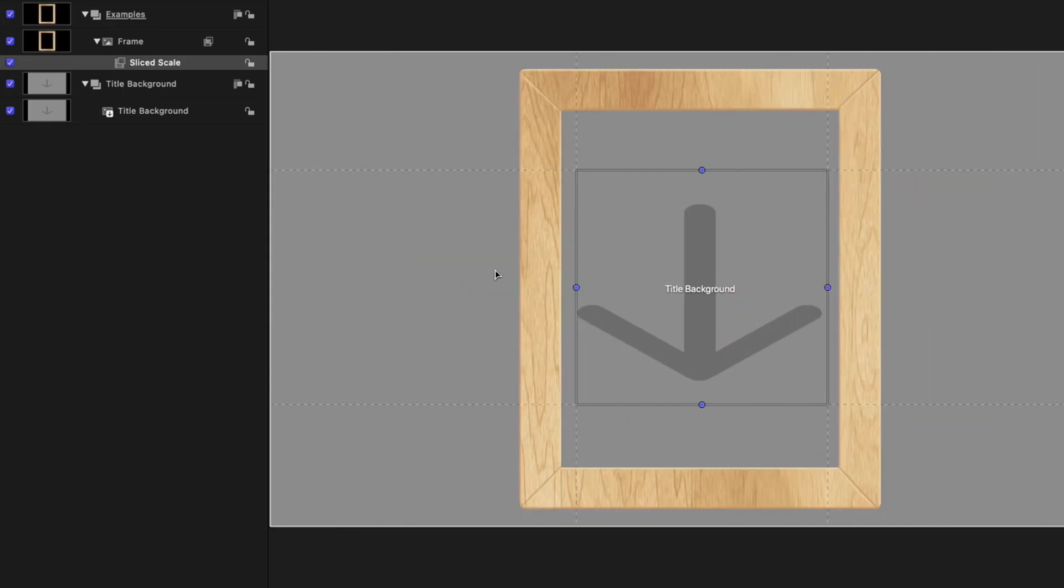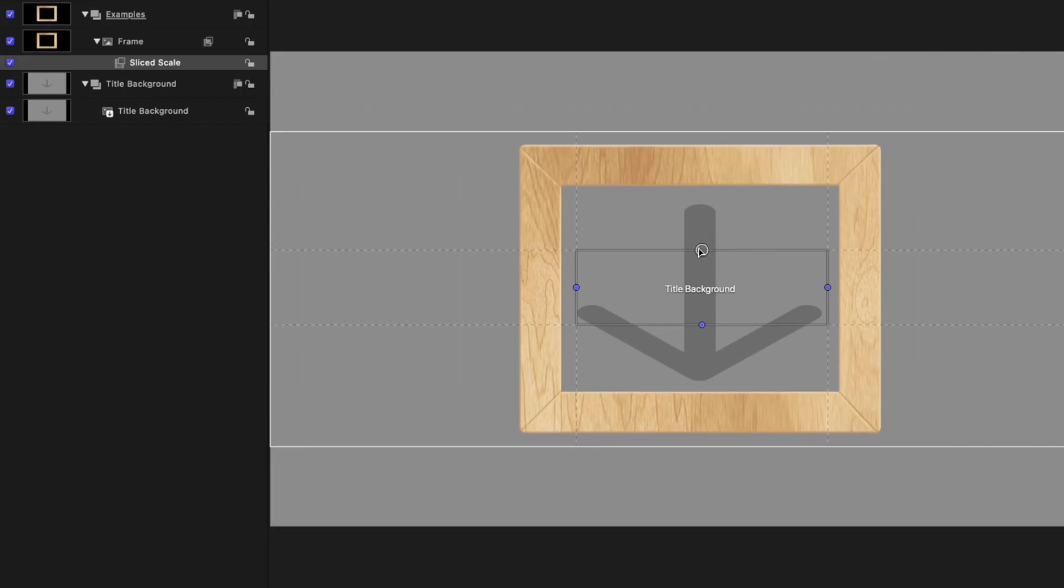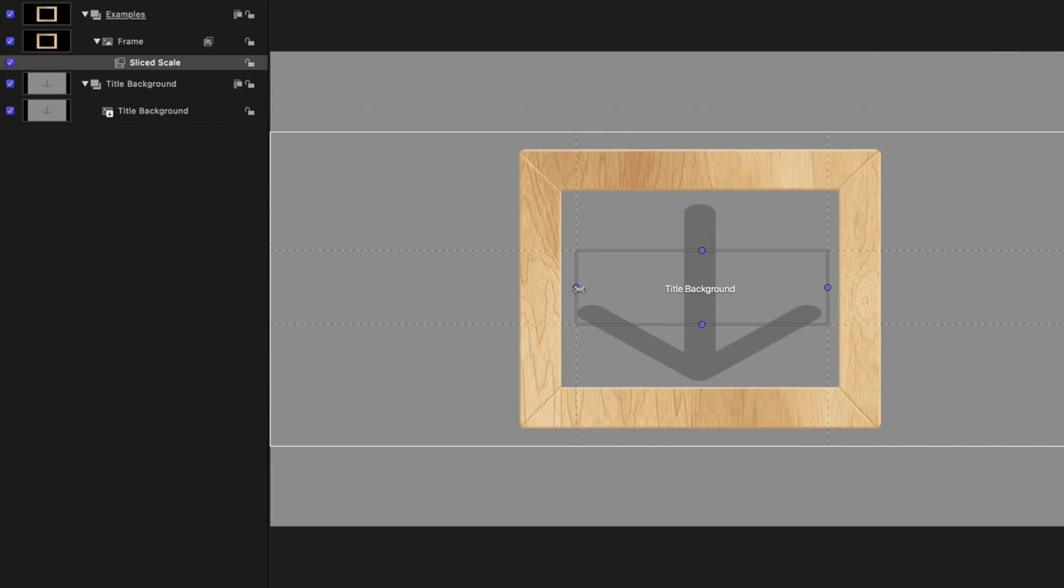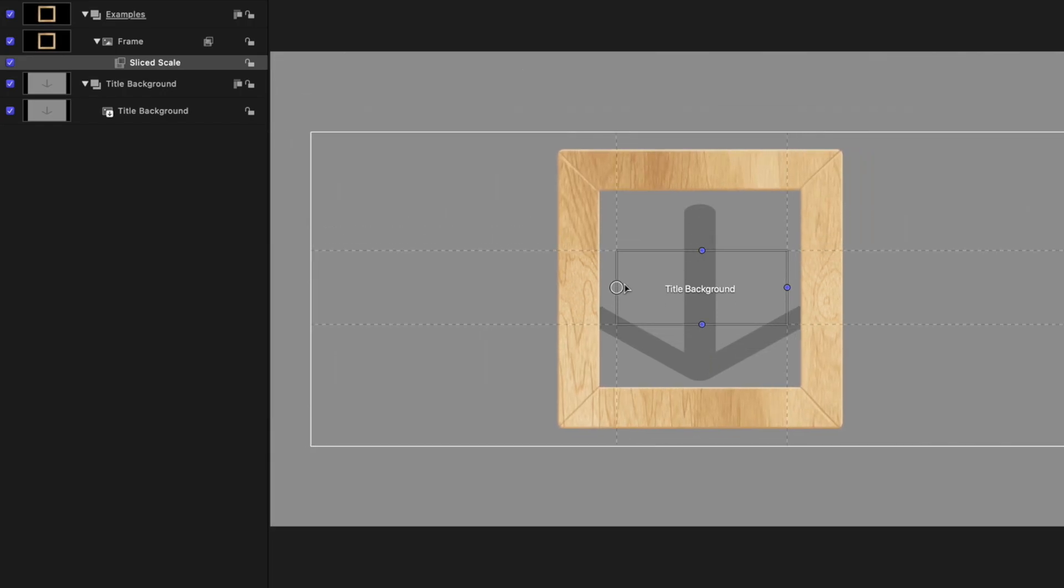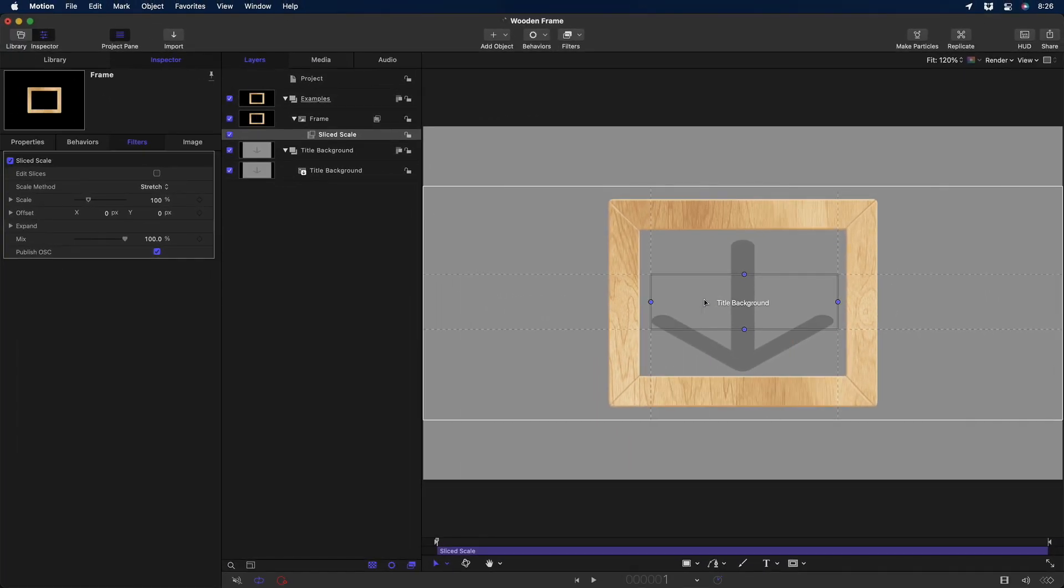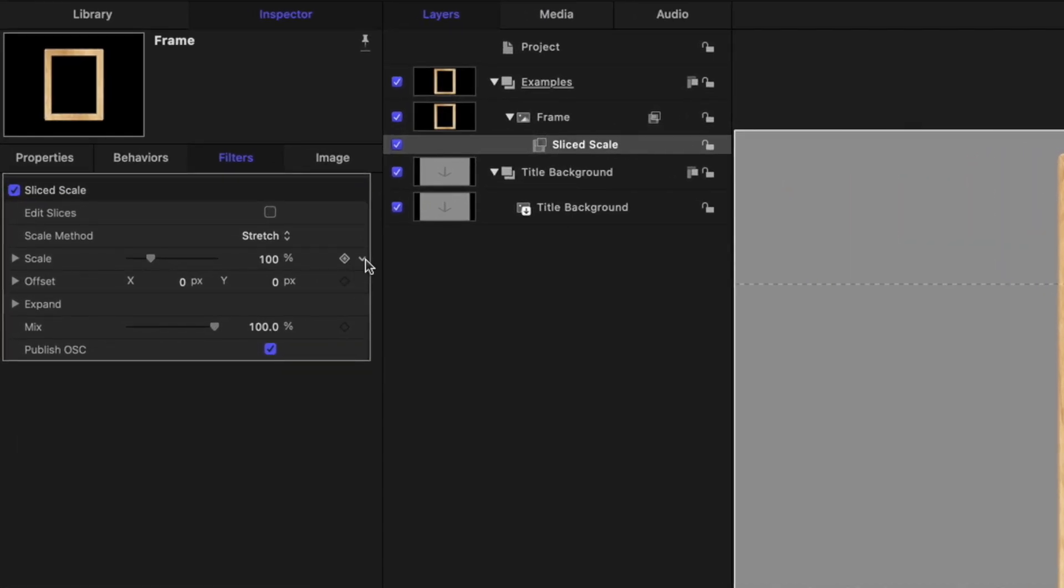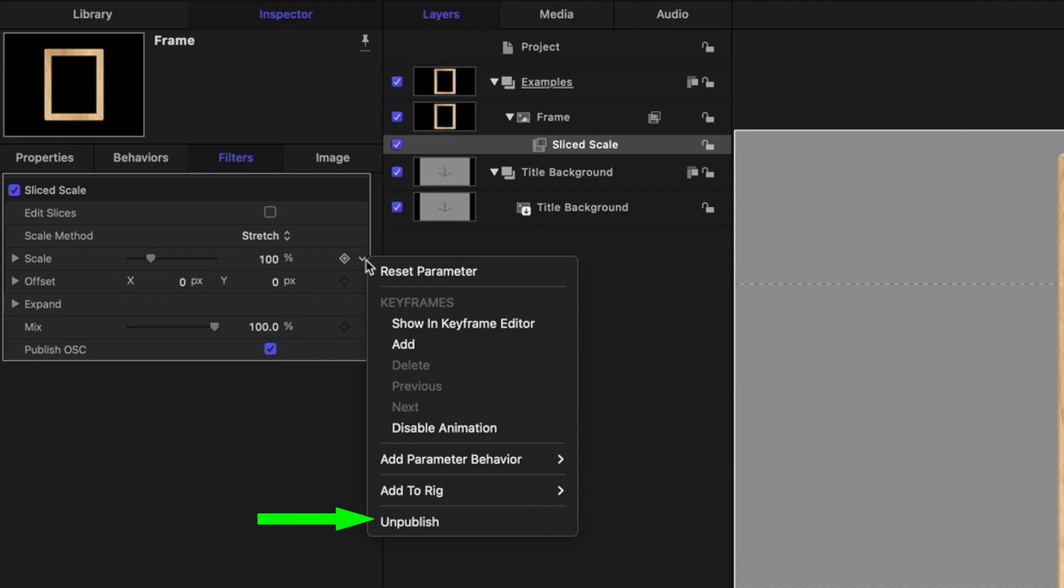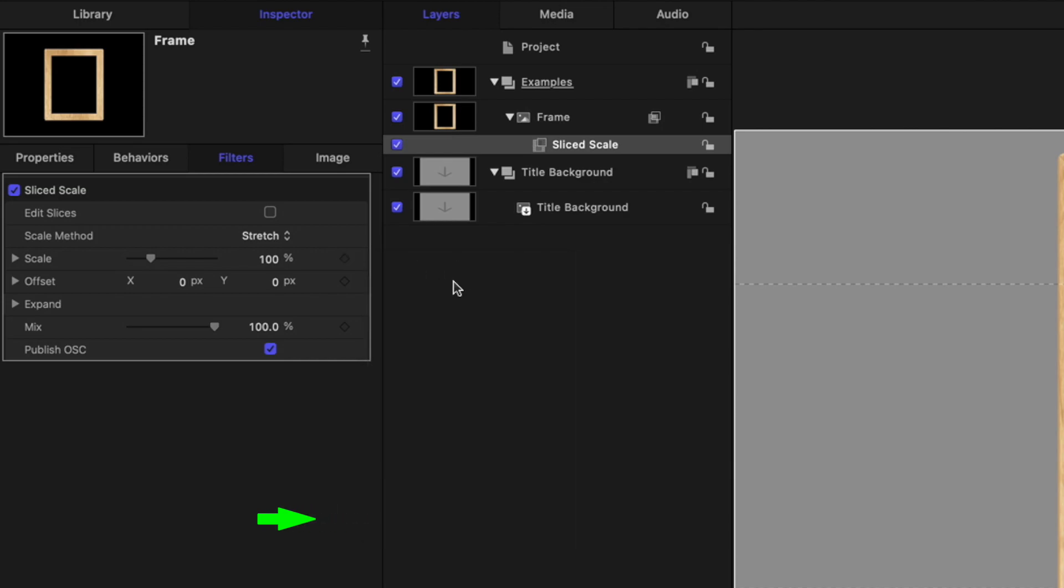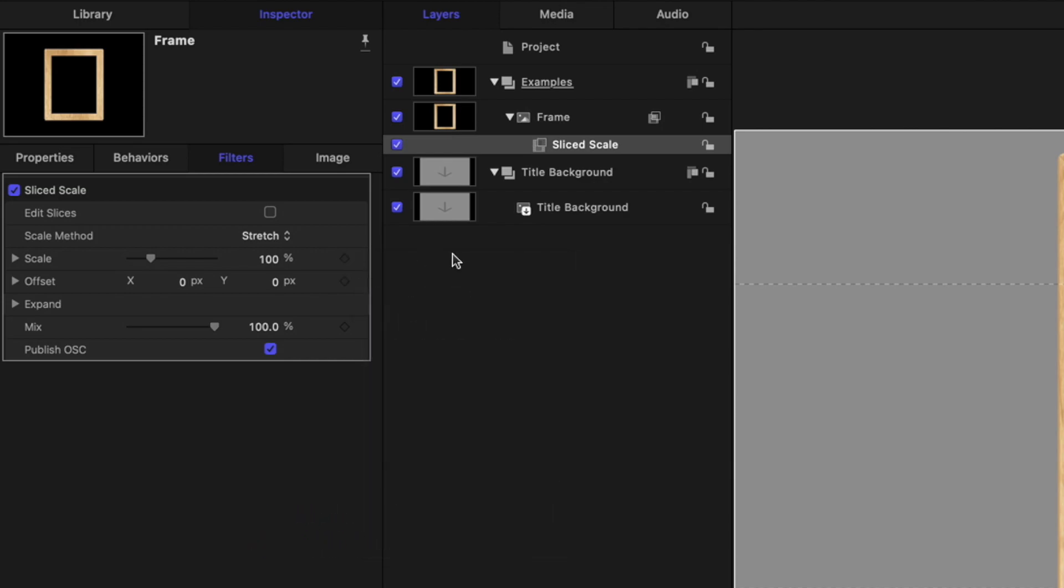Second, I'll undo that. The larger slices allow me to also shrink the graphic both horizontally and vertically. In the Inspector, you can see I've published the Slice Scale's Scale and Offset parameters as well as the OSC, or On-Screen Control.